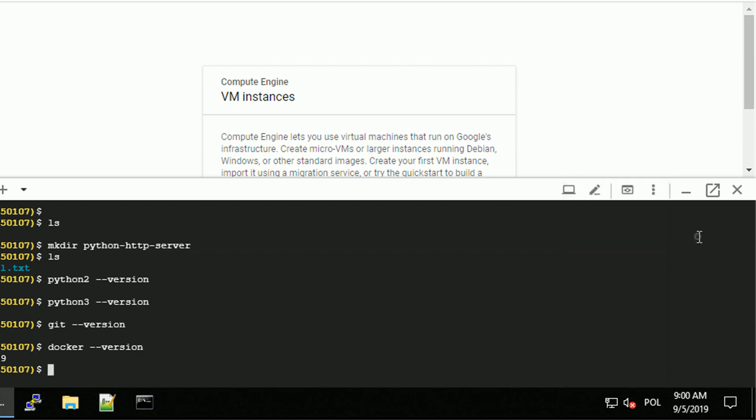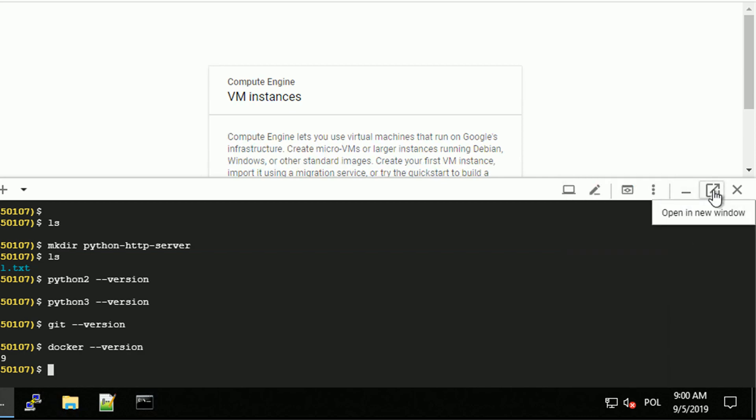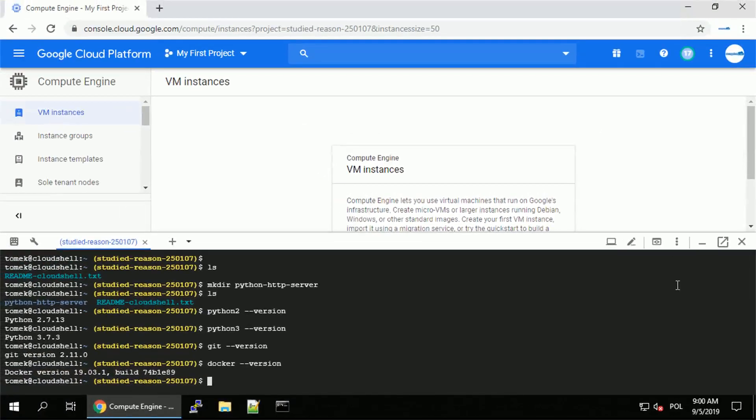We're going to play with some of them, like hide we already did, open in the new window, or close the tabs. But for now let me open the Cloud Shell into new window.